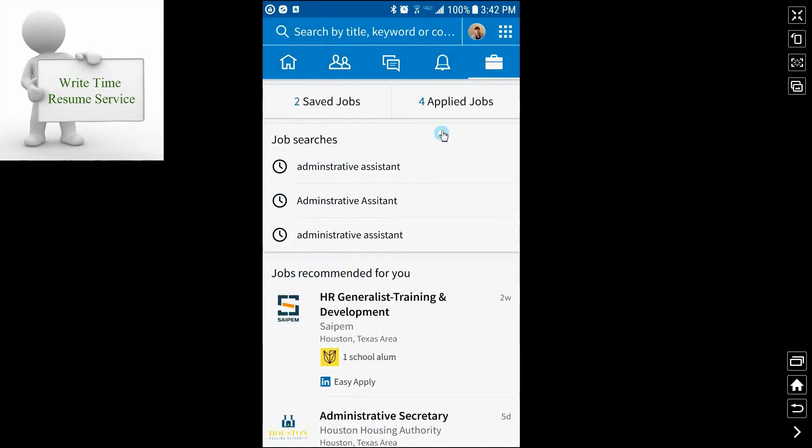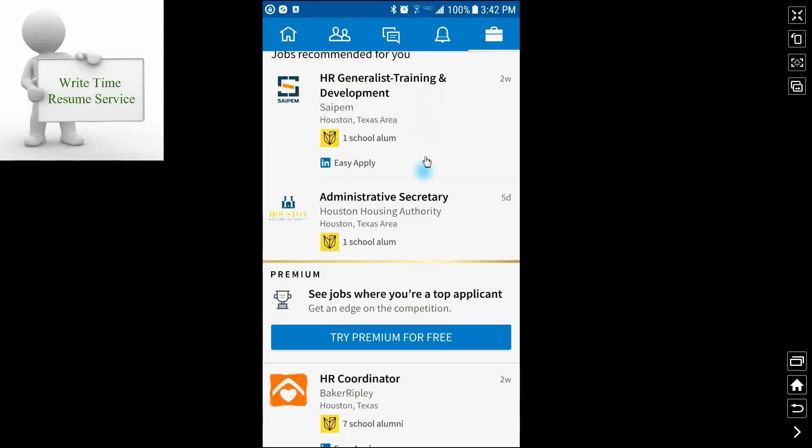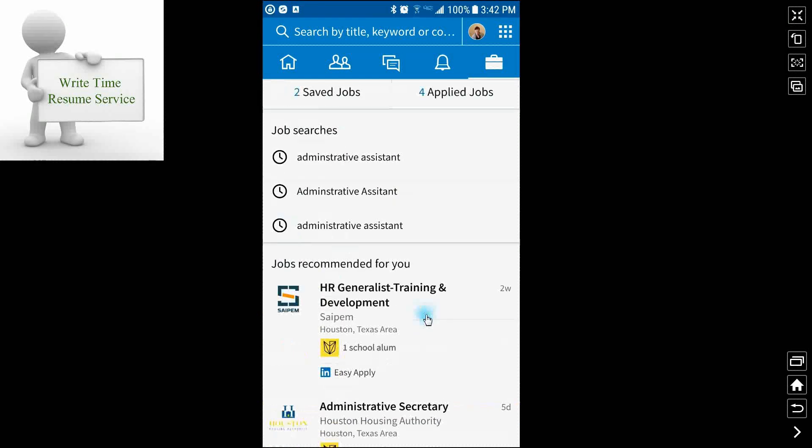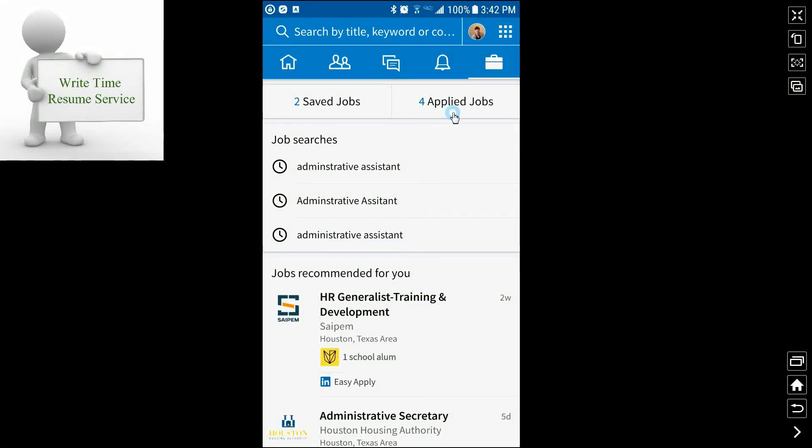So what we're going to do is go over to the briefcase icon, click on it, and it will take you to a job search page. Jobs that are recommended for you. Also, if you have any applied jobs or saved jobs and any job searches that you have done recently.